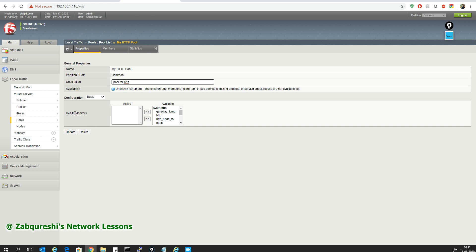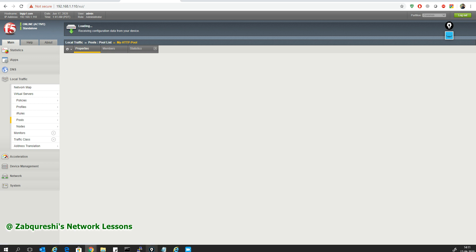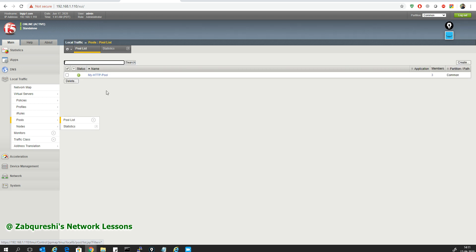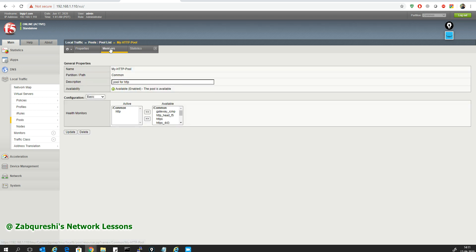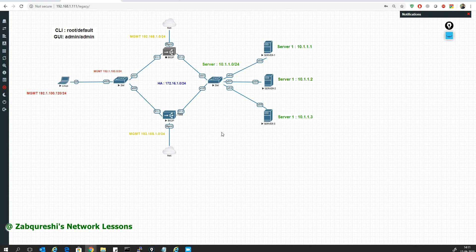I go to Properties to check the health monitor option — this is where I can configure the application-level health check. I'll select HTTP from the list and click Update. Once I update, the F5 box will send probes to my three pool members on port 80. Going back to the pool, you can now see it's green — available — and the members should also show green.